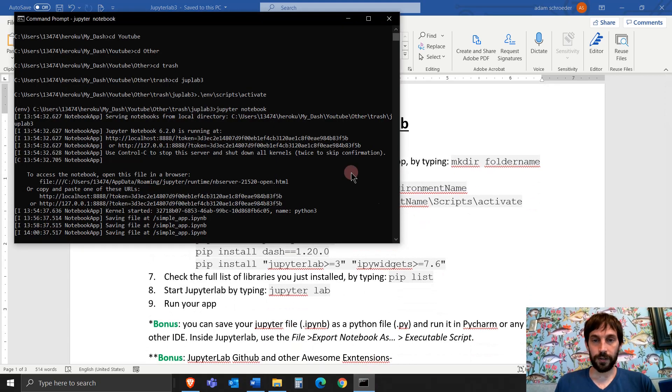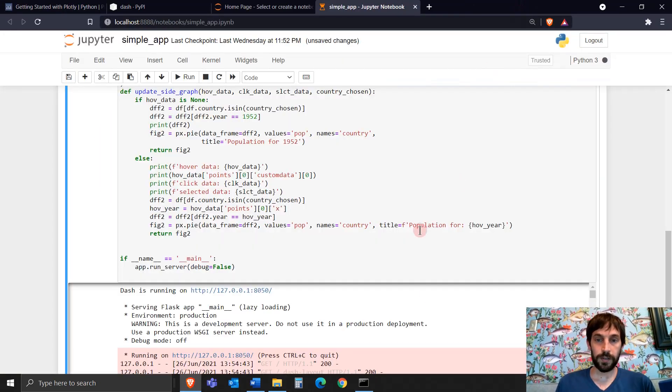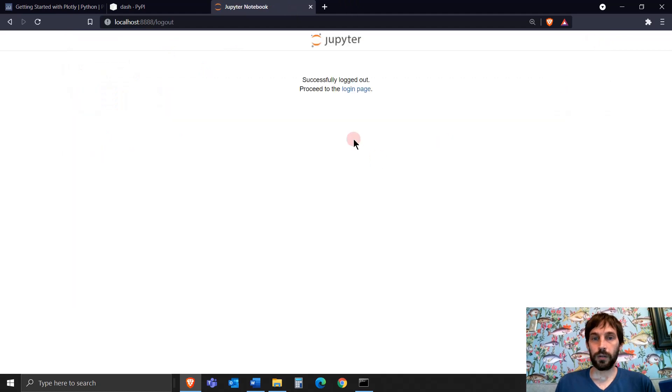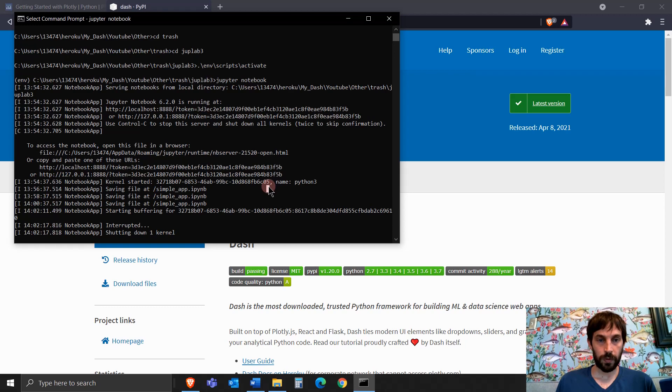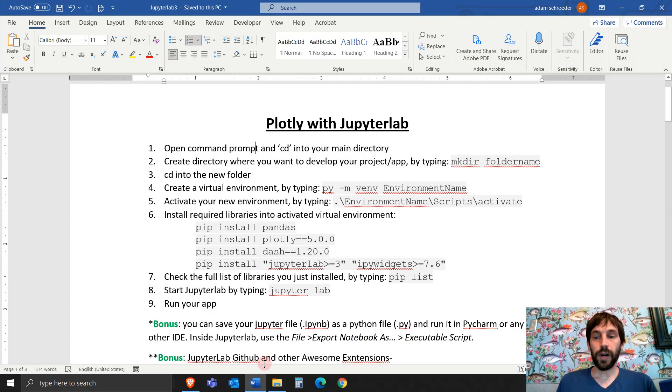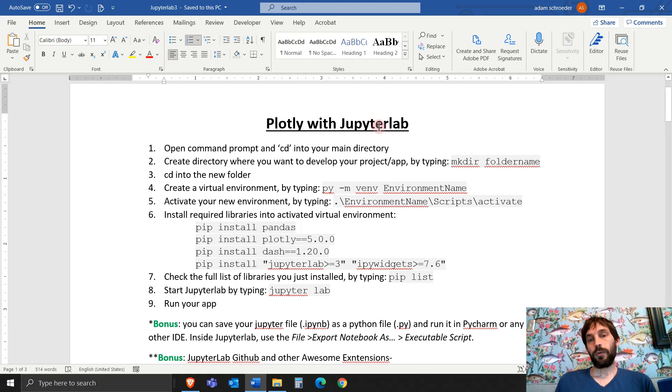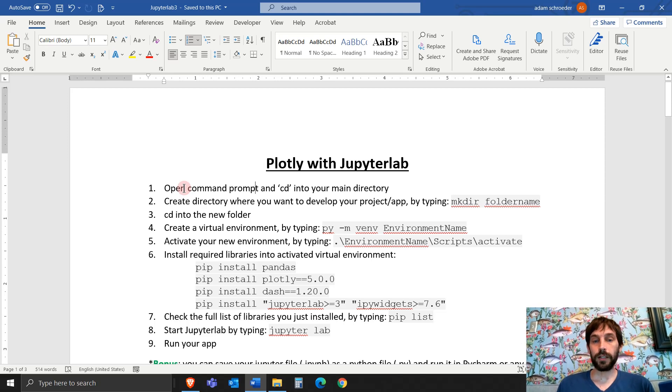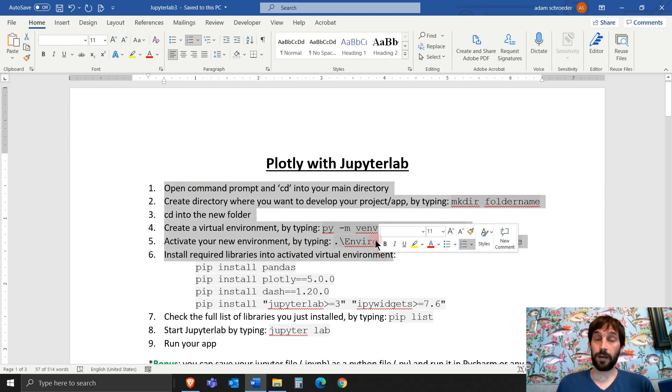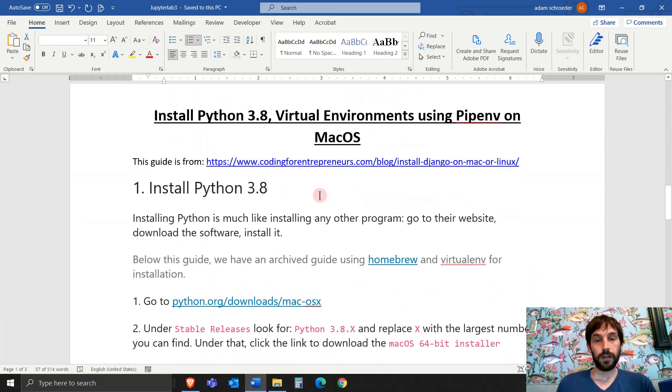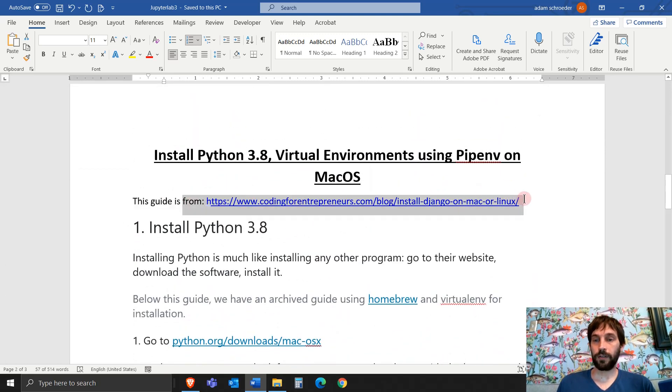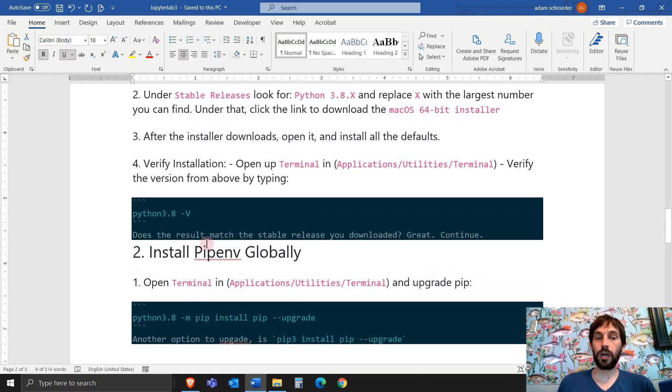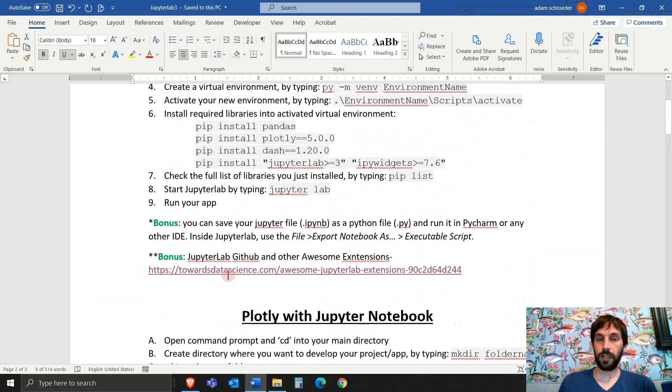Alright so let's get started. The first step is Plotly with JupyterLab. This is going to install JupyterLab and Dash and Plotly using a Windows command prompt. If you want to use a Mac or Linux, I have here from this website the information that they give on how to do it. So it's similar but you can follow along with this third page on my document here.